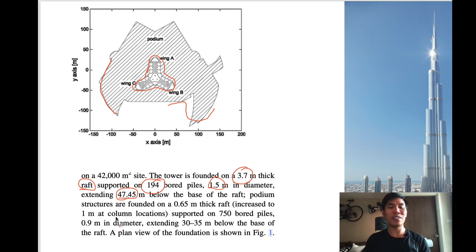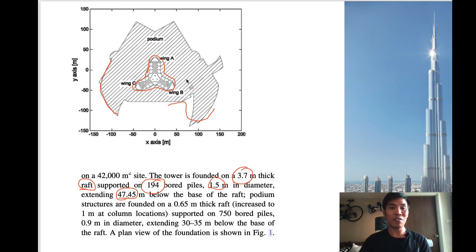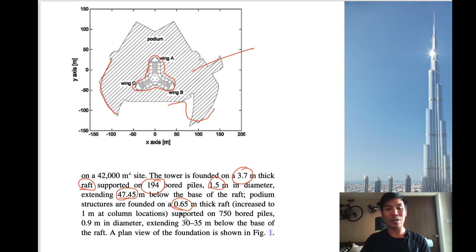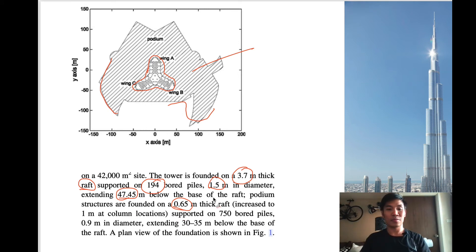The pile specification is actually similar to piles used in the Bangkok area. The raft foundation for the podium is about 0.65 meters thick and is composed of about 700 bored piles.